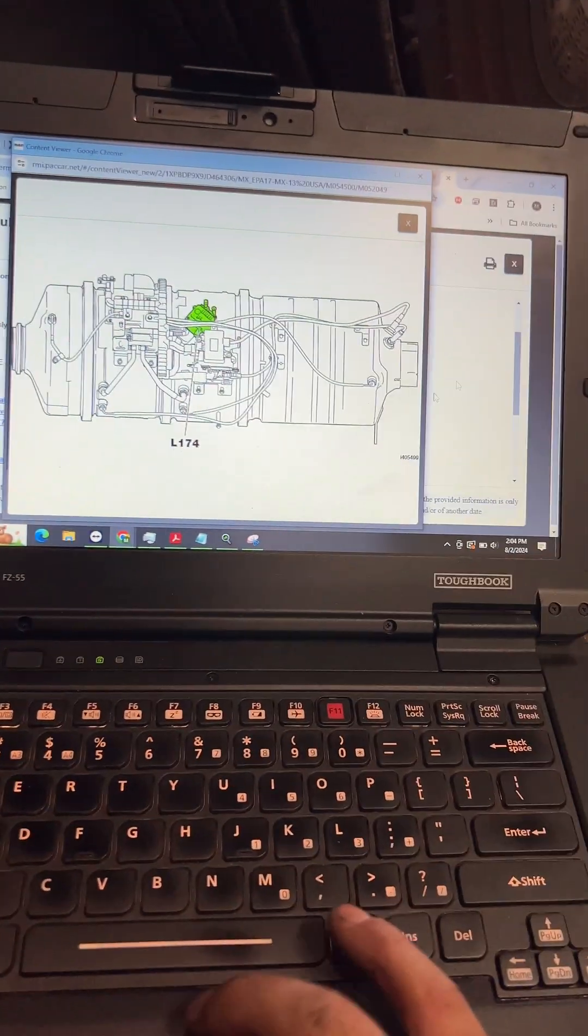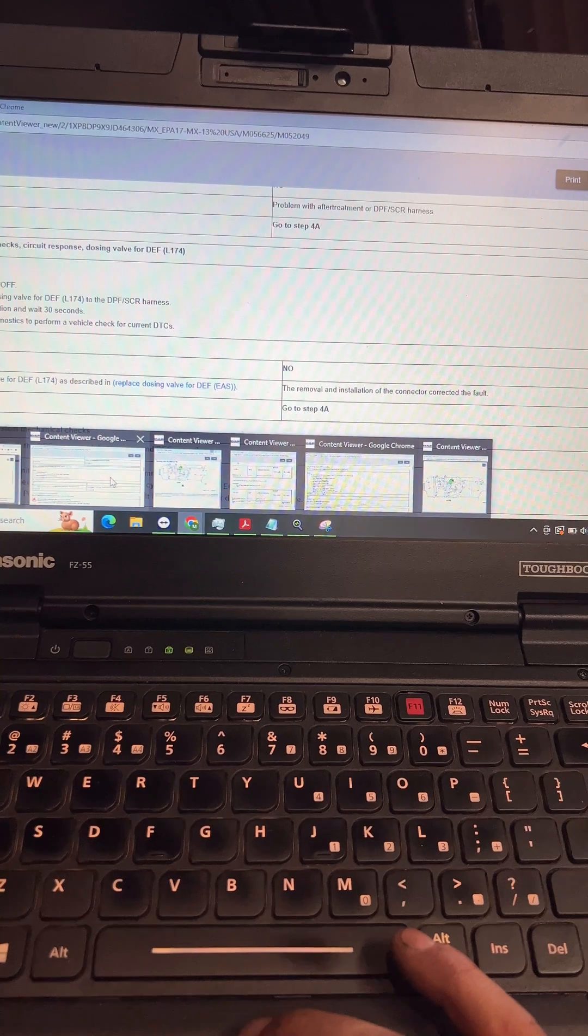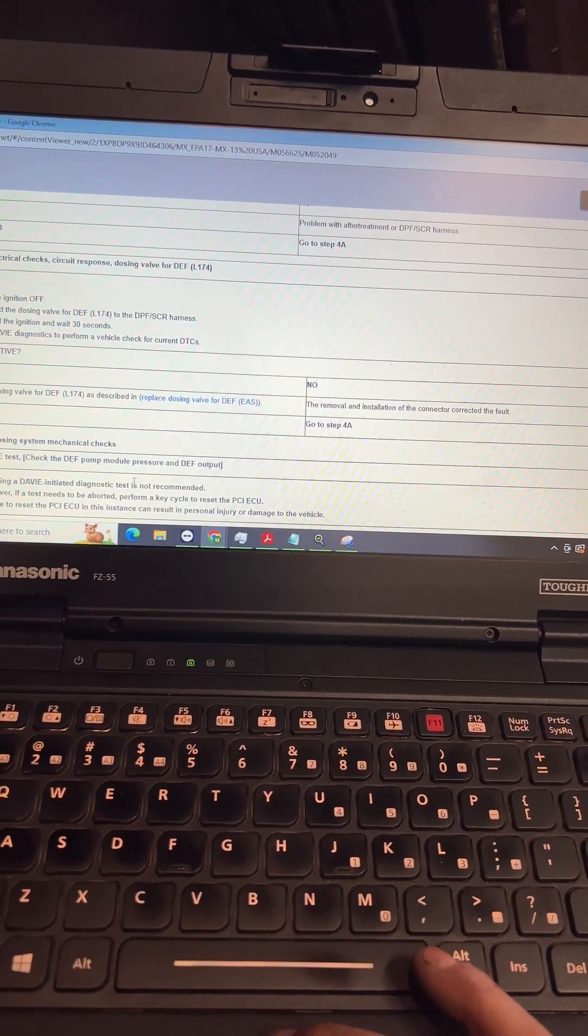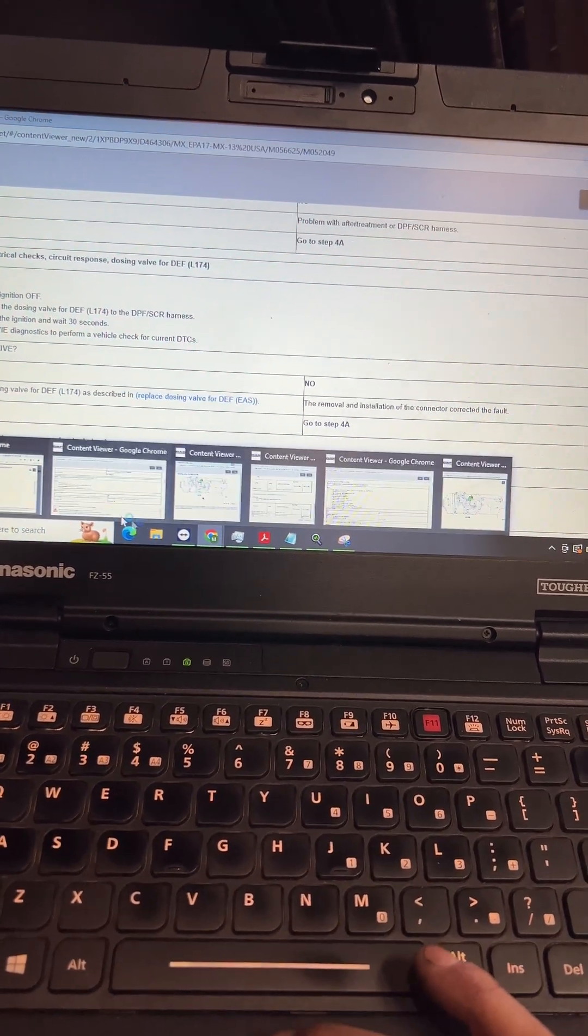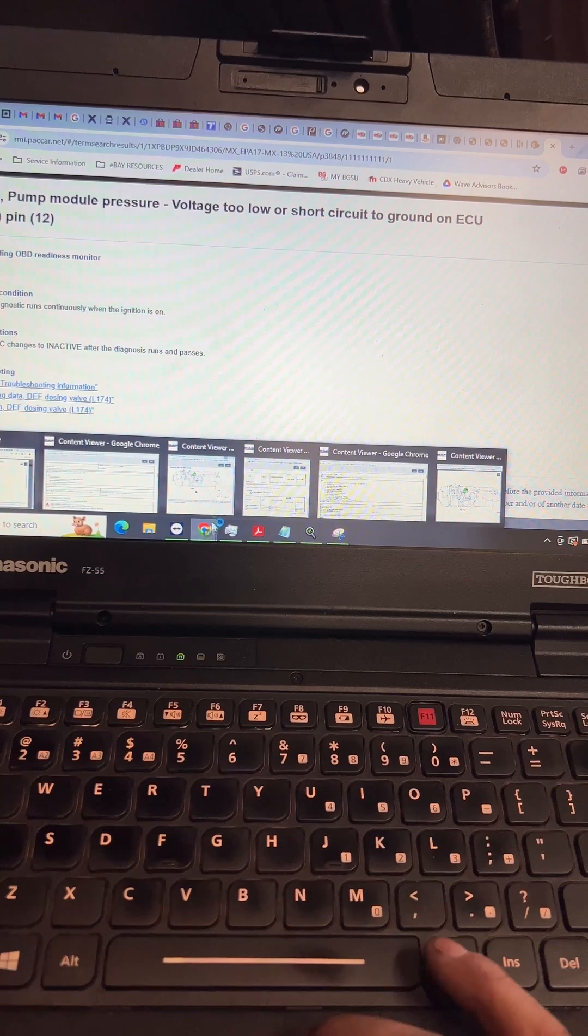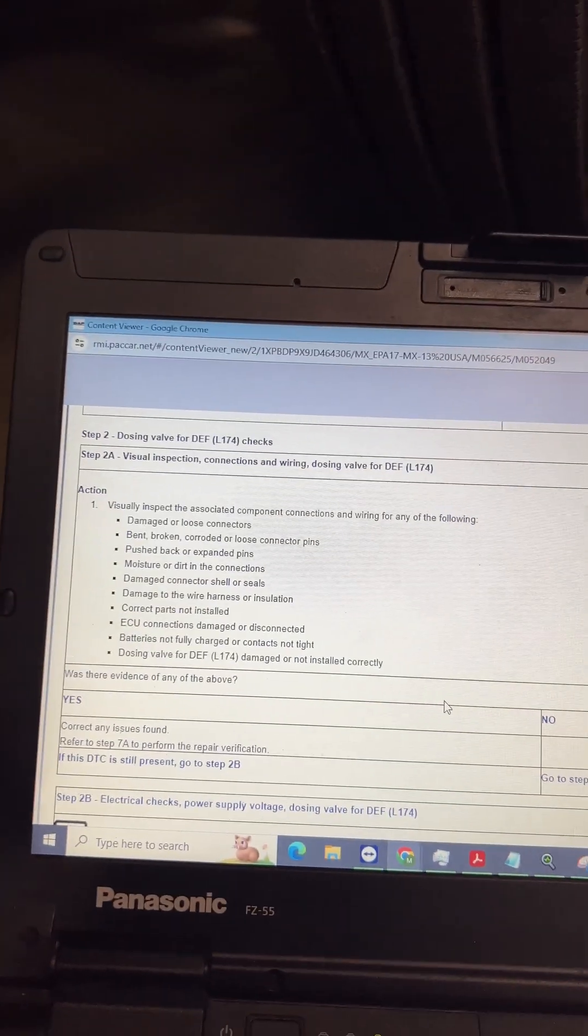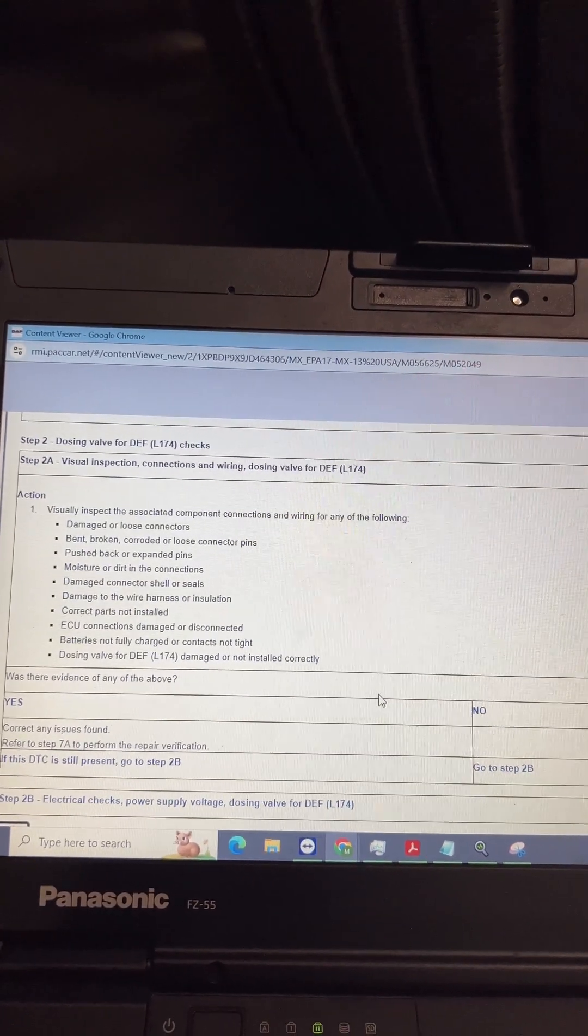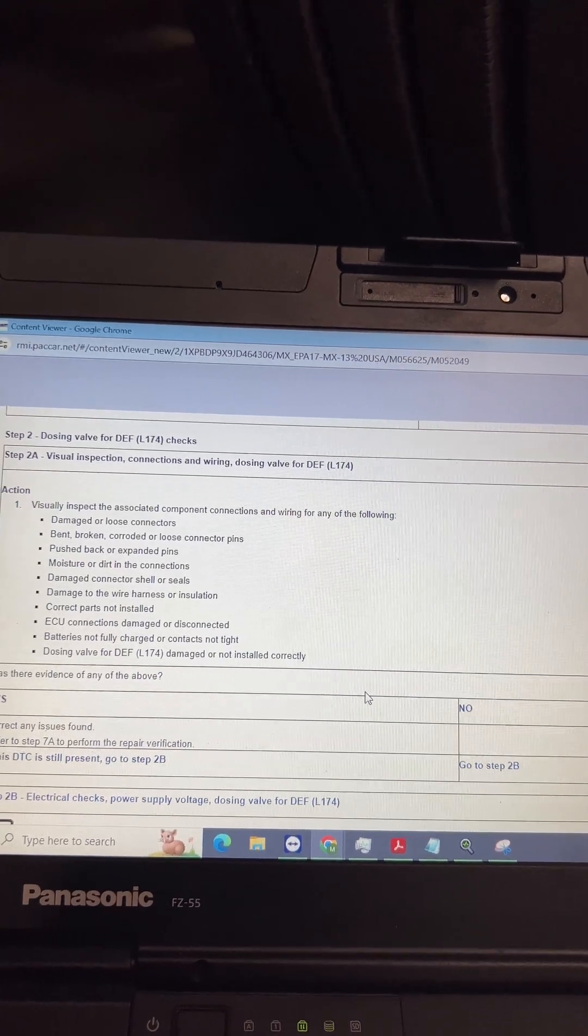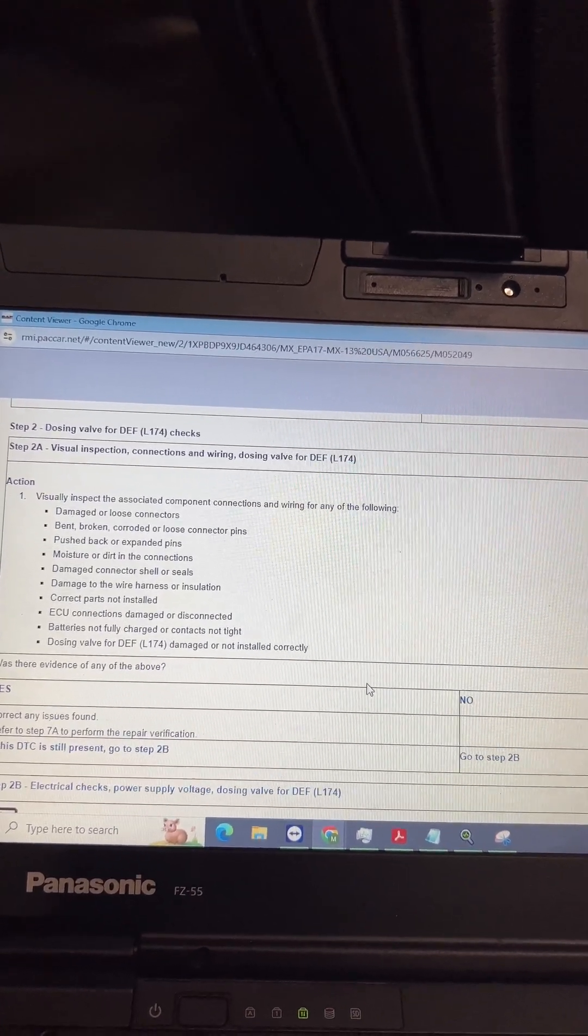So let's go back to troubleshooting. We disconnect it here and we're going to check for all this, so I'll go ahead and disconnect it and I'll be back.